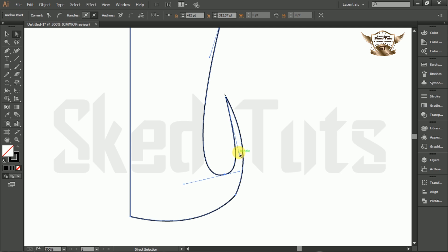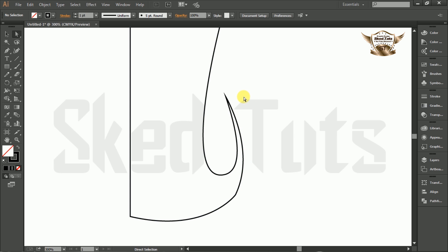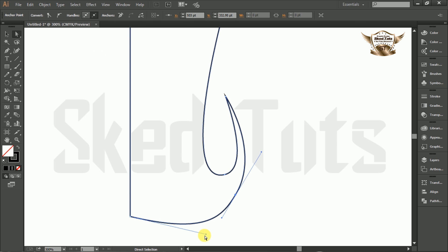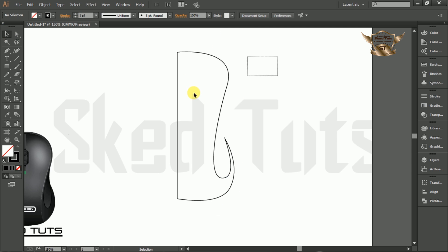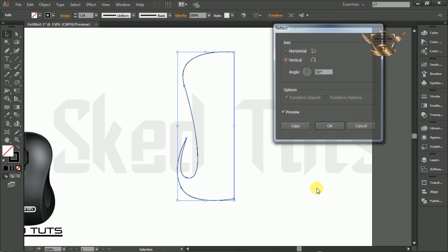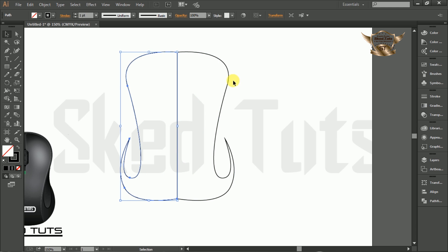Now select the Pen Tool and draw the shape like this. Now select the shape and right click on it. Go to Transform and select Reflect. Then make a copy vertically, and place the copy shape in the right position like this.